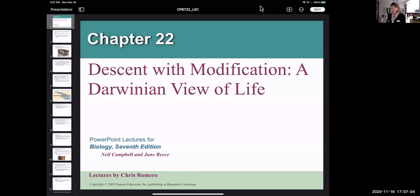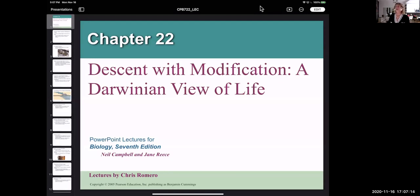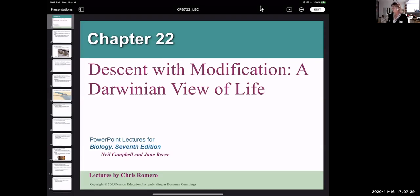This is Biology 1100 at Vancouver Community College and this lecture is called Descent with Modification, a Darwinian View of Life. That's what Darwin called evolution in the beginning — descent with modification — which is indeed what happens. You are modified from your parents; you're not exactly the same, and your generation is different in some ways than your parents' generation. Descent with modification was the term that Darwin gave to evolution.